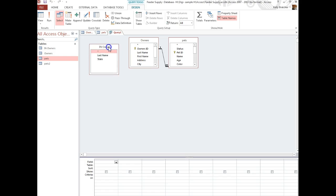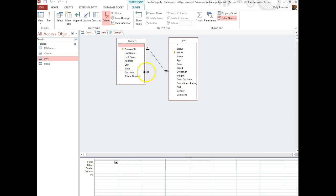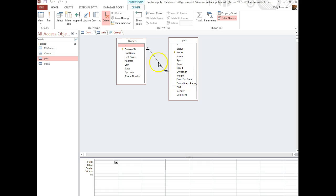If you selected a table you didn't need, you can delete it. You'll notice here that my tables have a relationship. My primary key owner ID is linked to the foreign key in the pet table so they're connected.